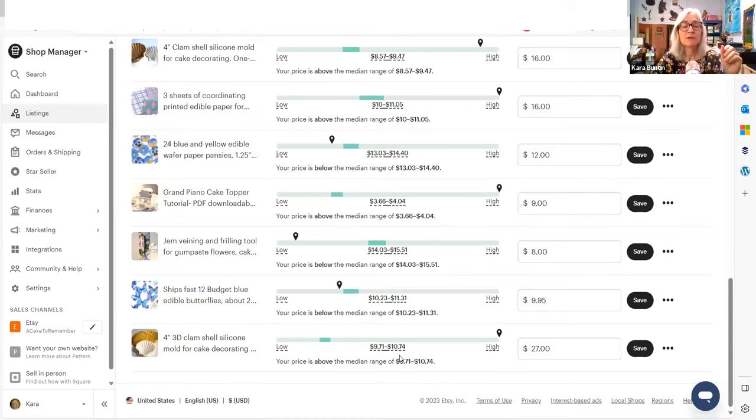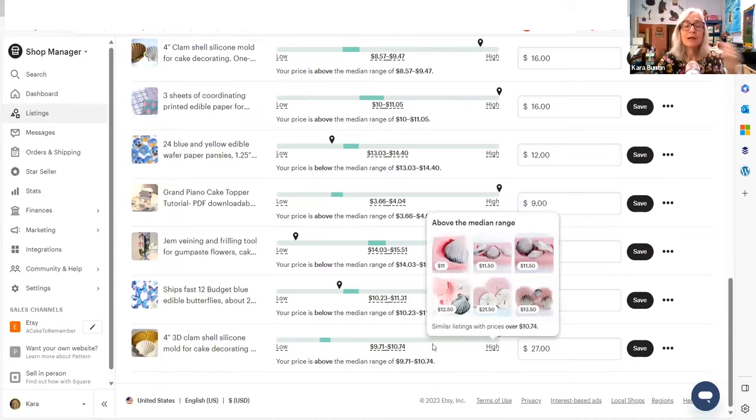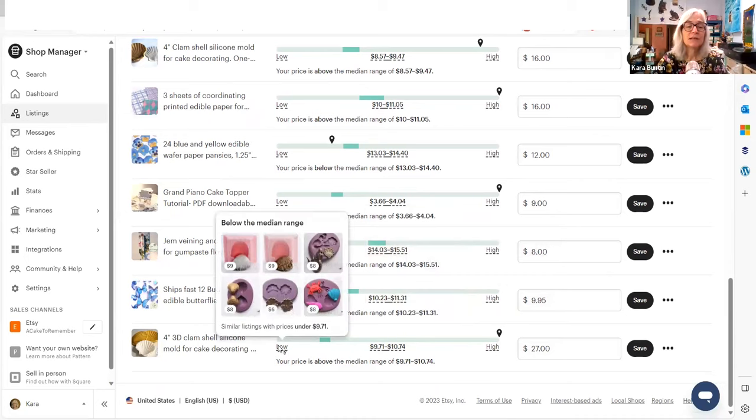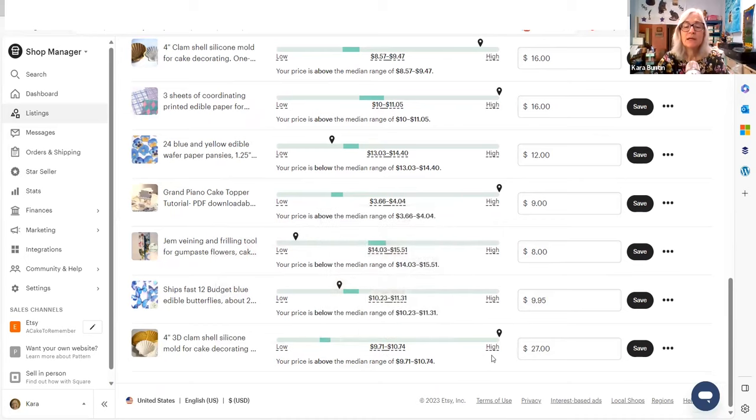This tells me that I'm way too high. Okay. And again, if we look at this, here's a little clamshell mold. These are teeny tiny. These are kind of average size. They're medium size. And this is mine.